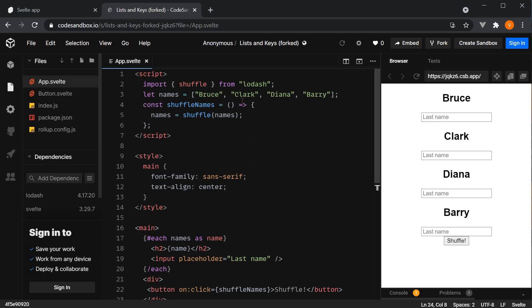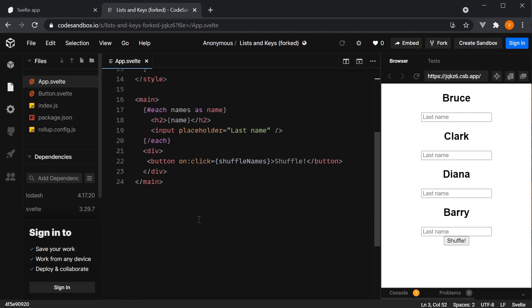In the script section, we have a constant called names with four strings, Bruce, Clark, Diana and Barry. In the template, we have each block iterating over the list of names. In each iteration, we display the name and we also have an input element to accept the last name.